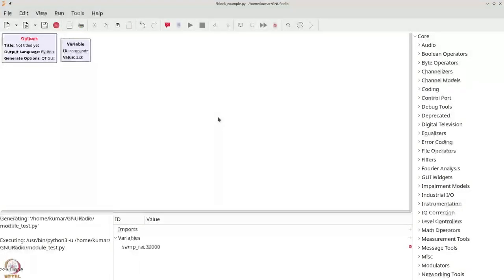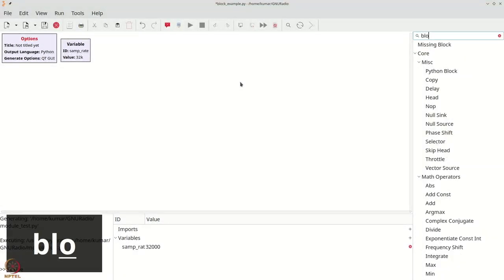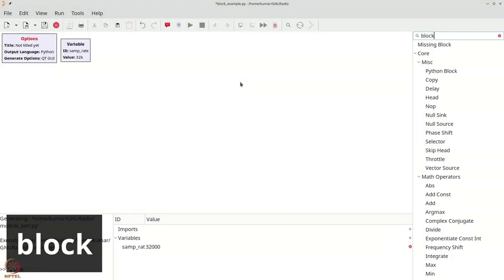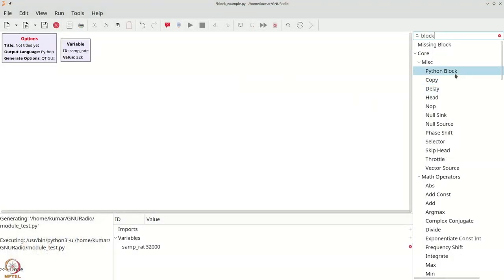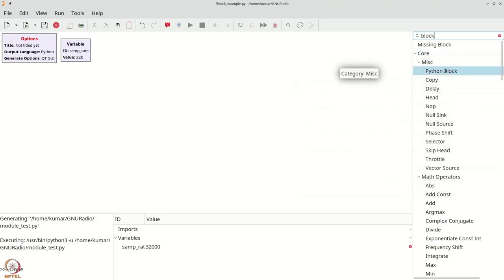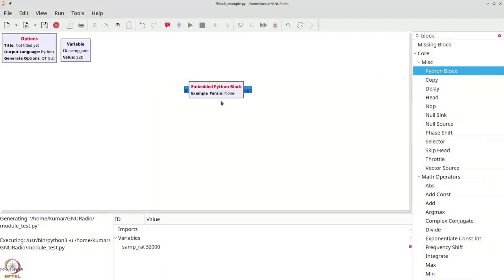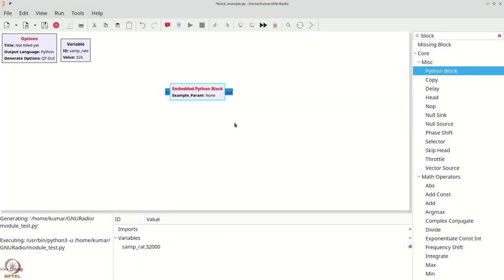So let us begin. We press Ctrl+F (or Command+F) and if we type 'block', we get the Python block, which is in core miscellaneous. We drag it here and get the block called 'embedded Python block'. Let's connect it out and see what happens.